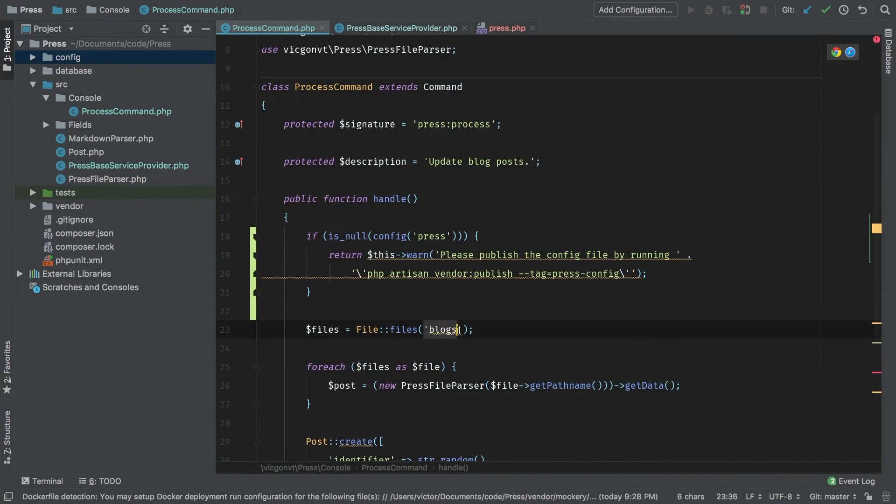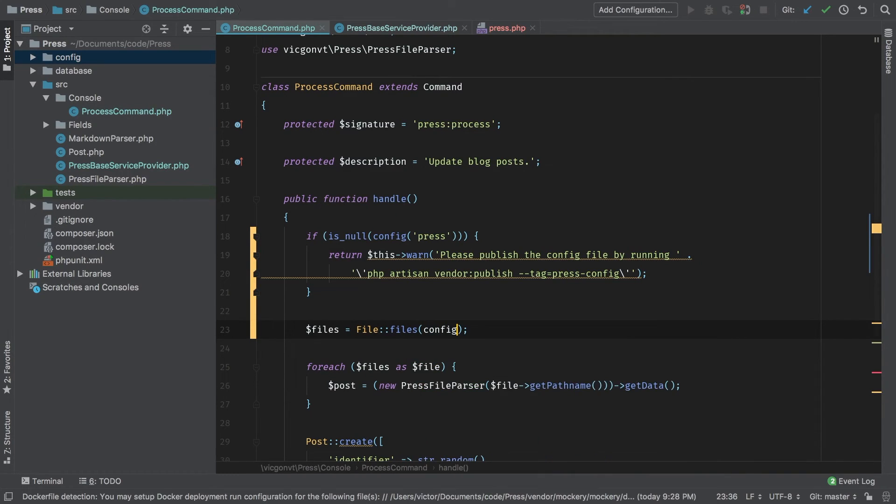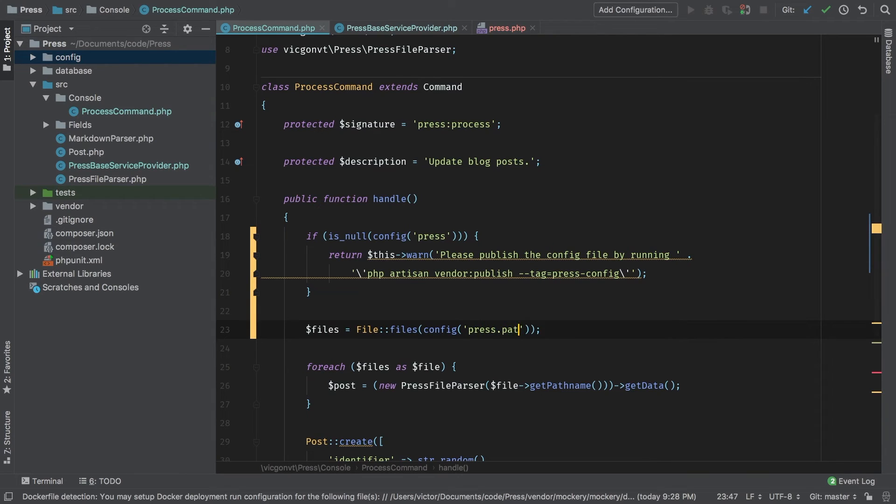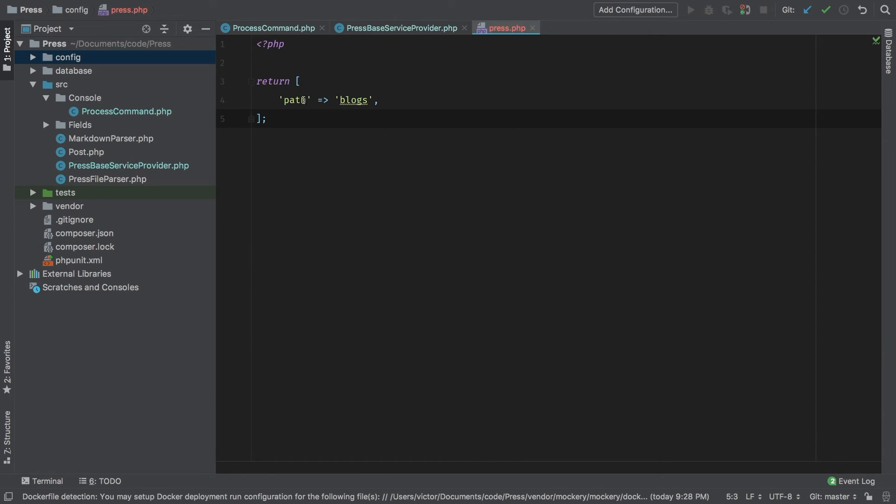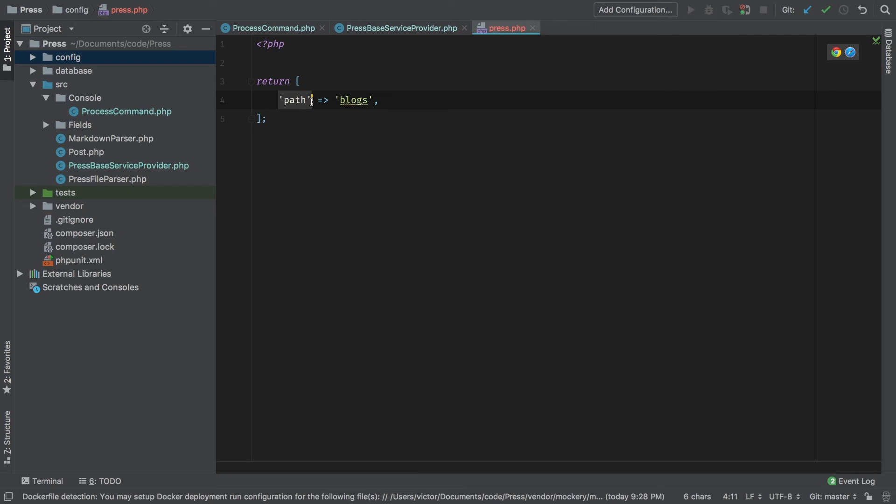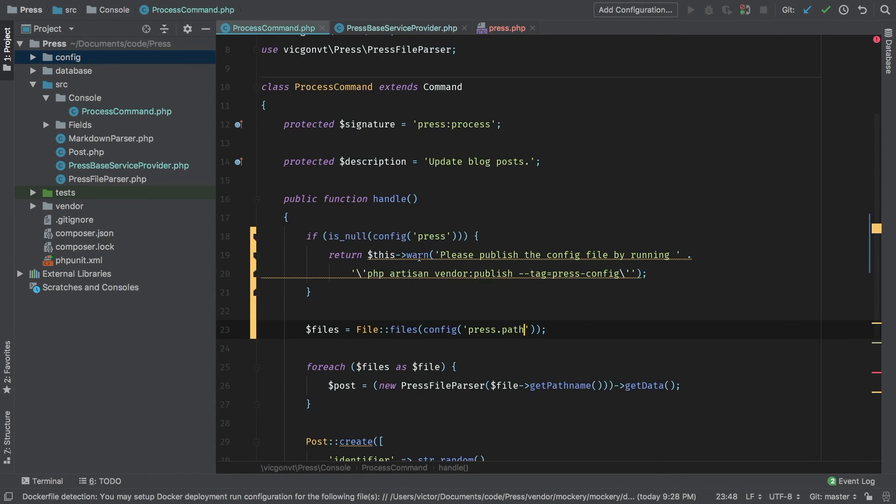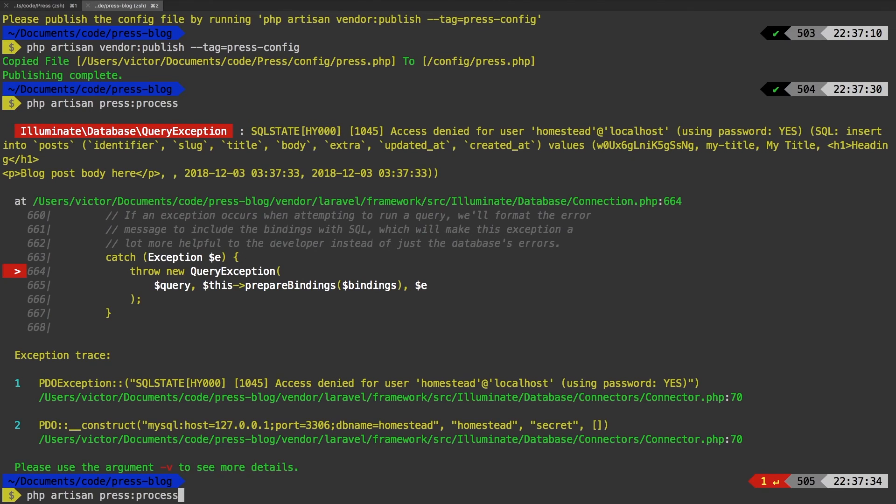So now we can safely replace this blogs by calling config. The path that we're going to be looking for is press.path. This corresponds to this. Press comes from the name of the file, press.php. And then we're looking at the key path. That will give us blogs. Let's run that command one more time.